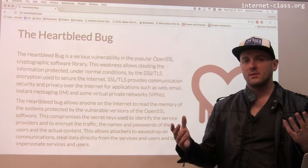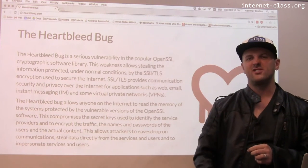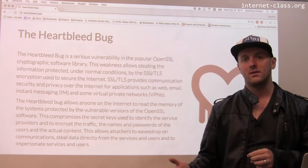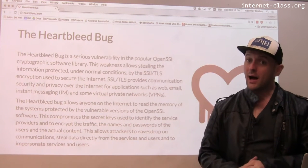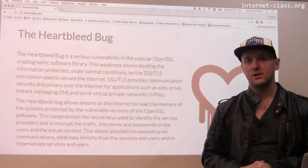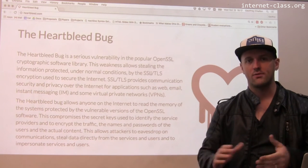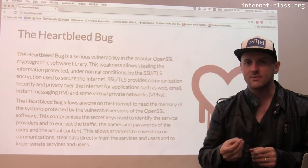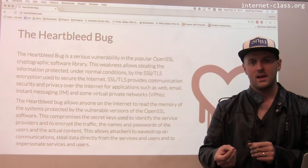What's the probability that somebody used Heartbleed and got some really juicy stuff and is just sitting on it for a long period of time? I don't know. But it's possible that powerful entities — corporations, governments — got information using this bug and are selectively using that information over time.